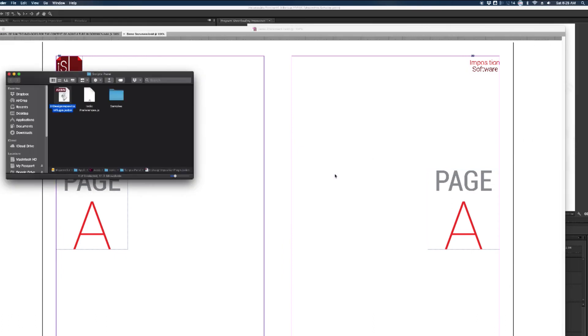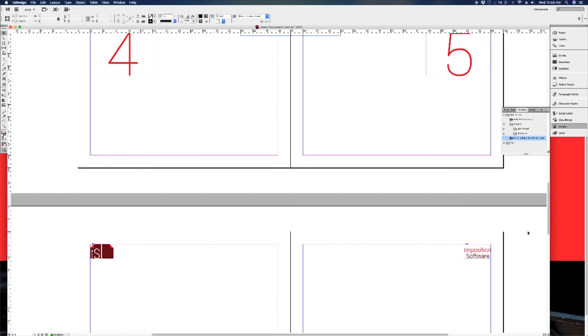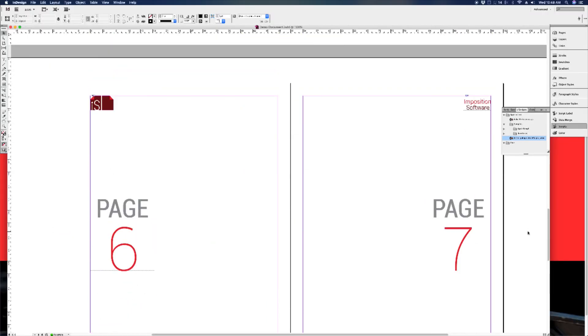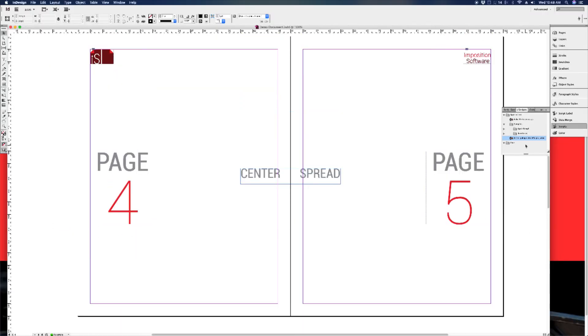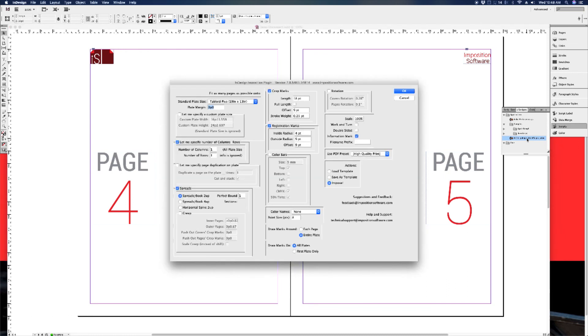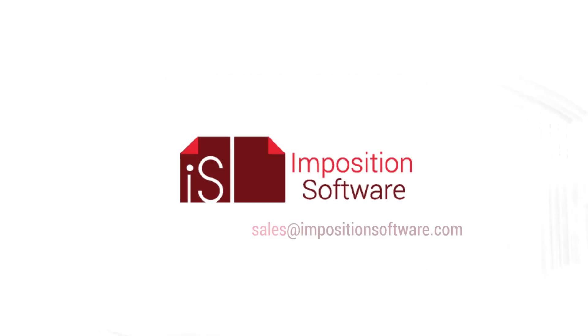Once you have copied the file into the correct folder, launch or relaunch InDesign and the InPosition software plugin should appear within the scripts panel. Open the InDesign file you want to impose and double-click the script from the panel to launch it.